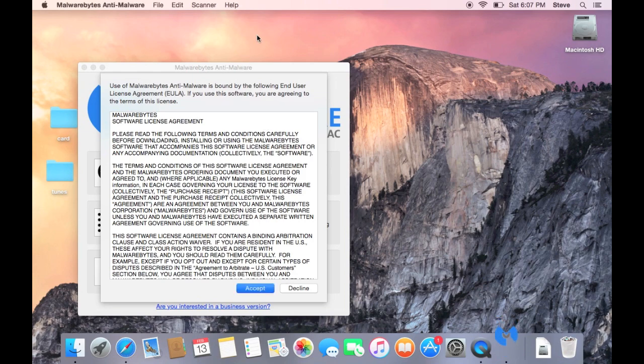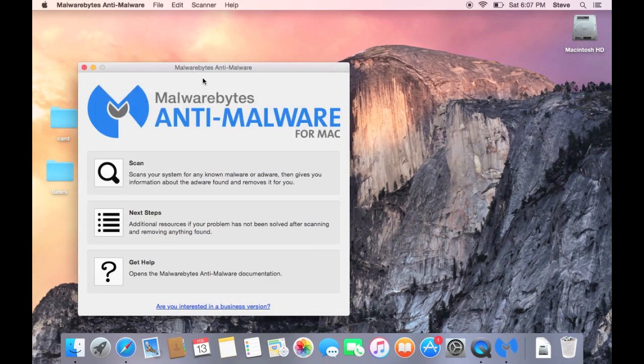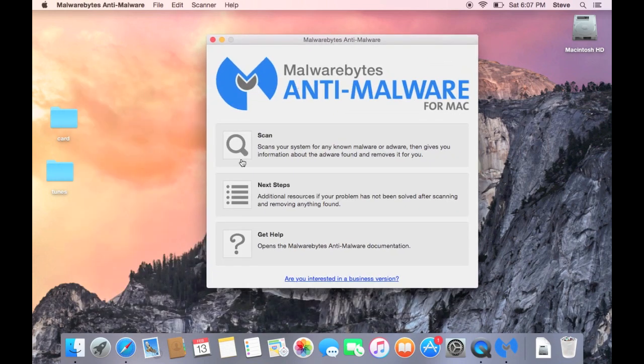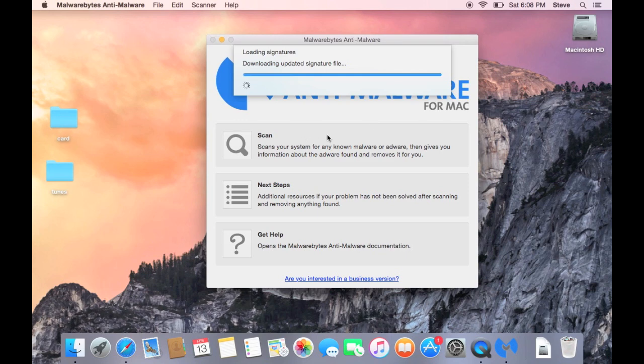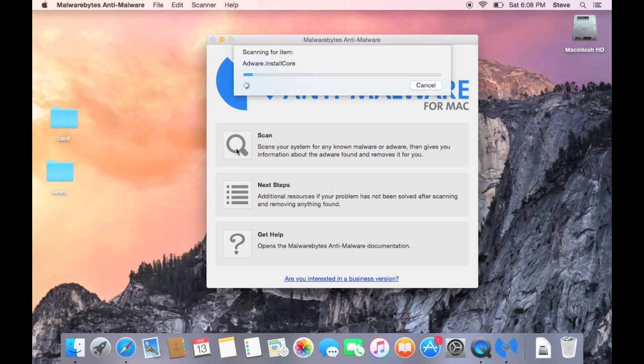You can accept the license agreement. You're going to put in your password. That's the user password that has admin rights on the machine. You're going to hit scan. And so what that's going to do is that's going to scan your computer, or actually it's going to look for updates first. So make sure you're connected to the internet when you're doing this. You're going to hit scan.